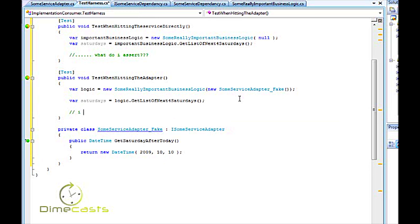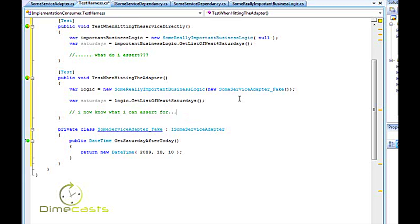So going back to what I said earlier, a unit test is taking known input and validating it against known expected output. And because I've been able to abstract away my actual service with an interface and my adapter, I can now always assume the date that the service is going to provide for me as well as remove the dependency on that service from my code. So I've actually done two things.